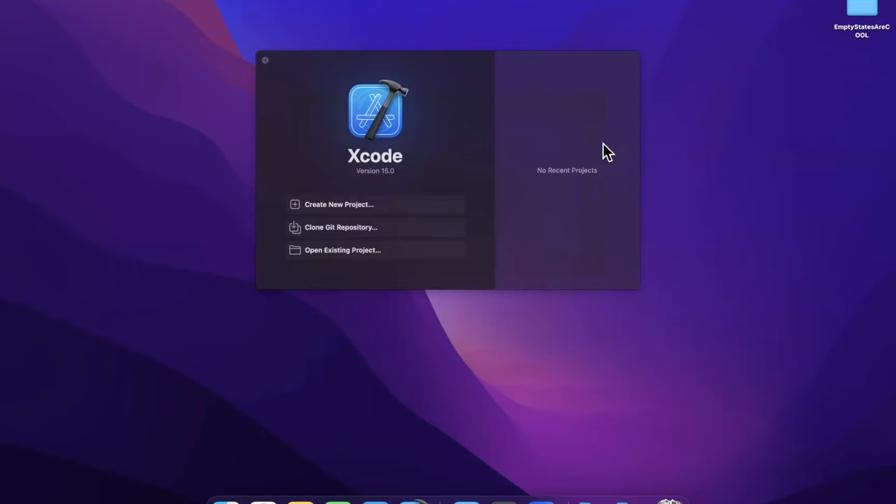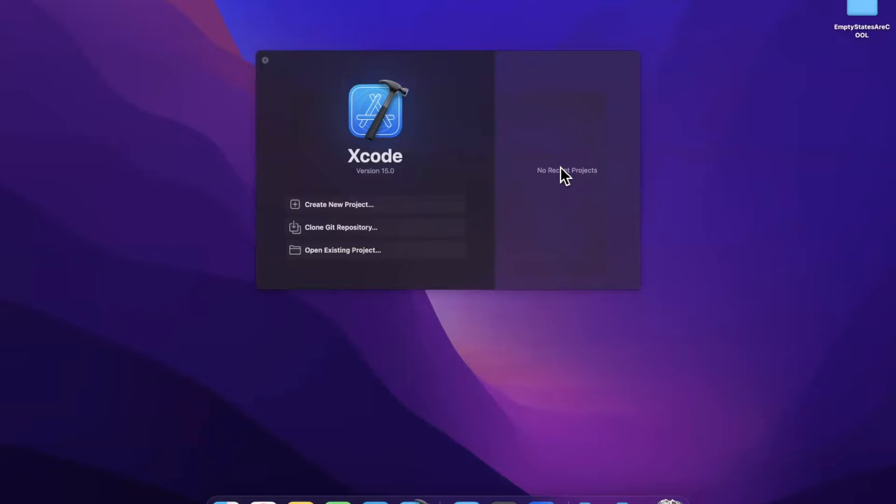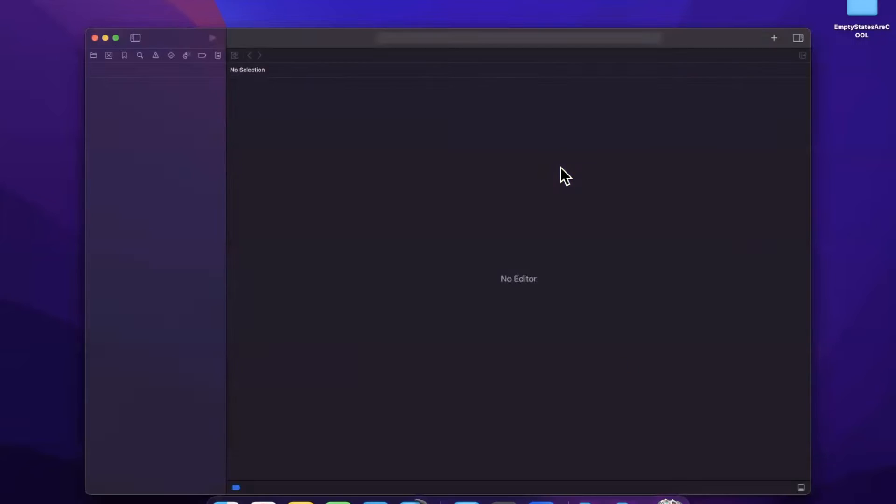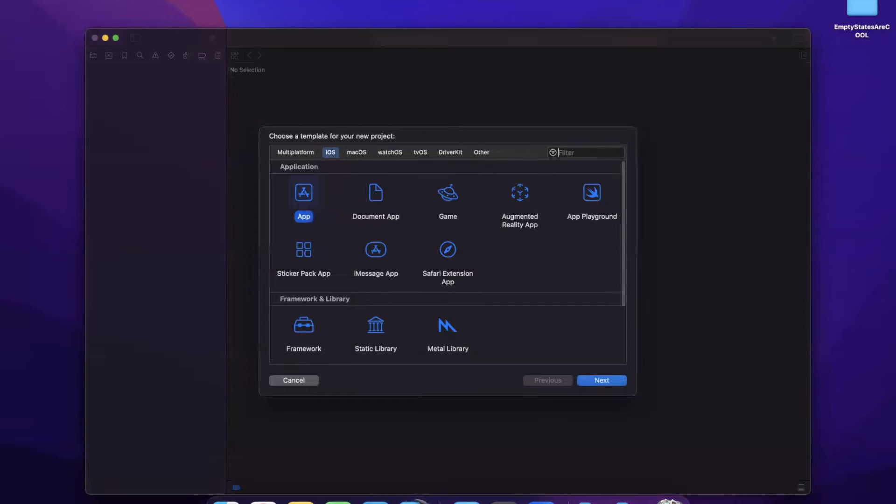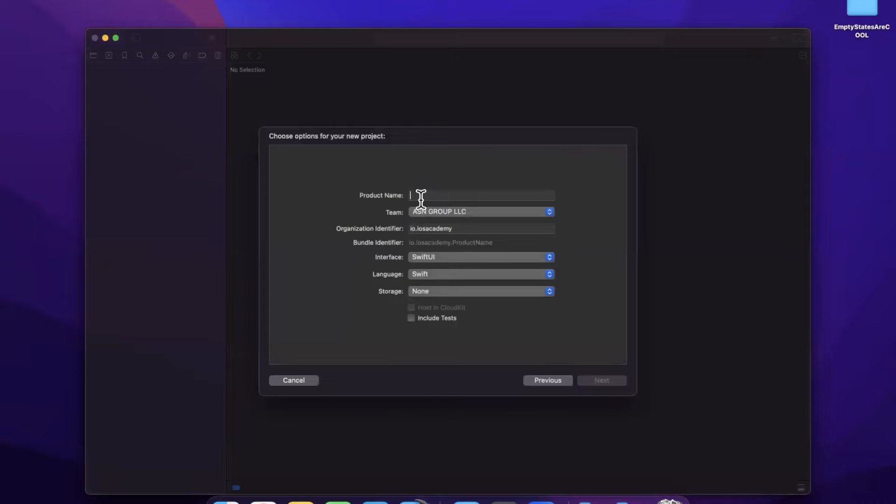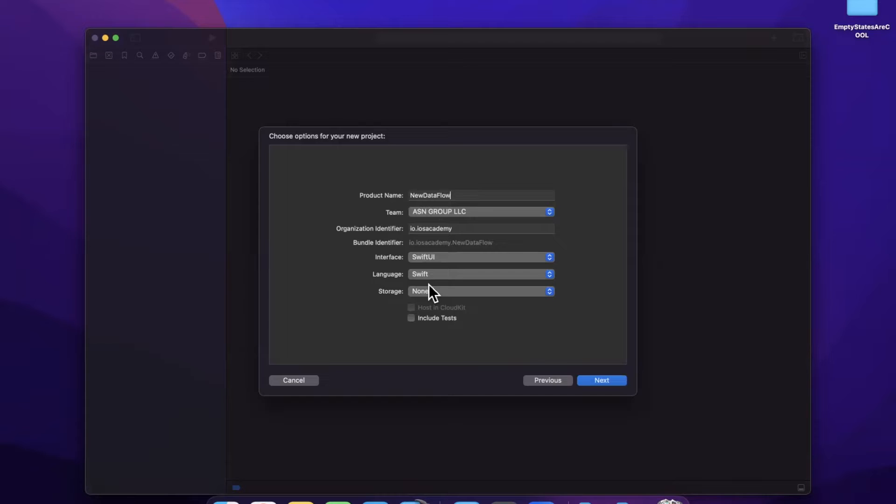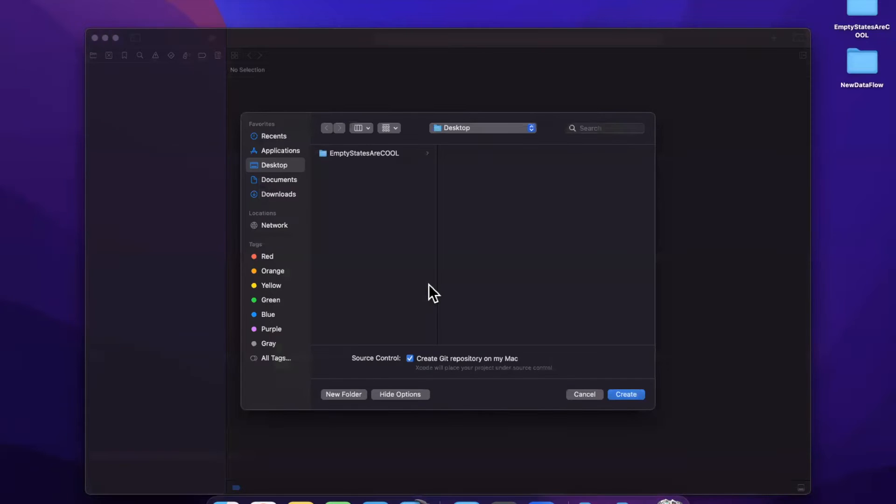In this video, we're going to learn about the new way to do data flow in SwiftUI with iOS 17. Before we jump into things, hit the like button down below. Let's open up Xcode 15 and get started with a brand new project. We'll stick with the app template and we'll call this new data flow. Make sure you've got Swift and SwiftUI picked.